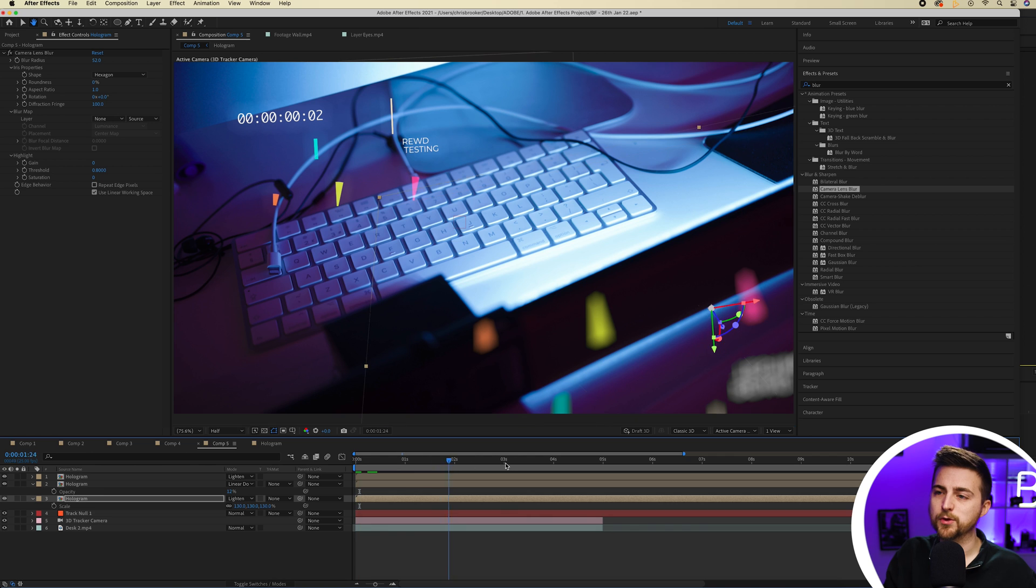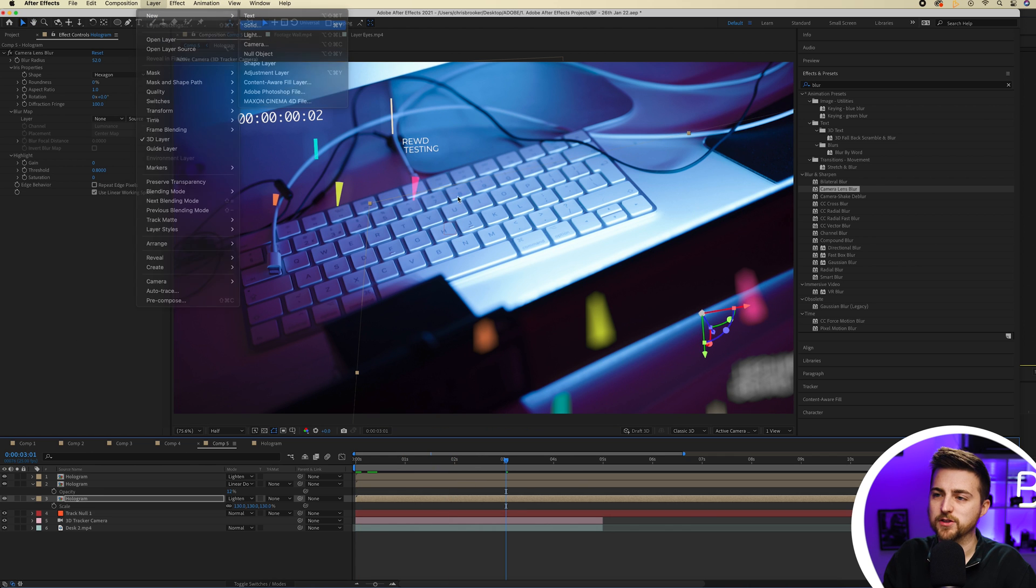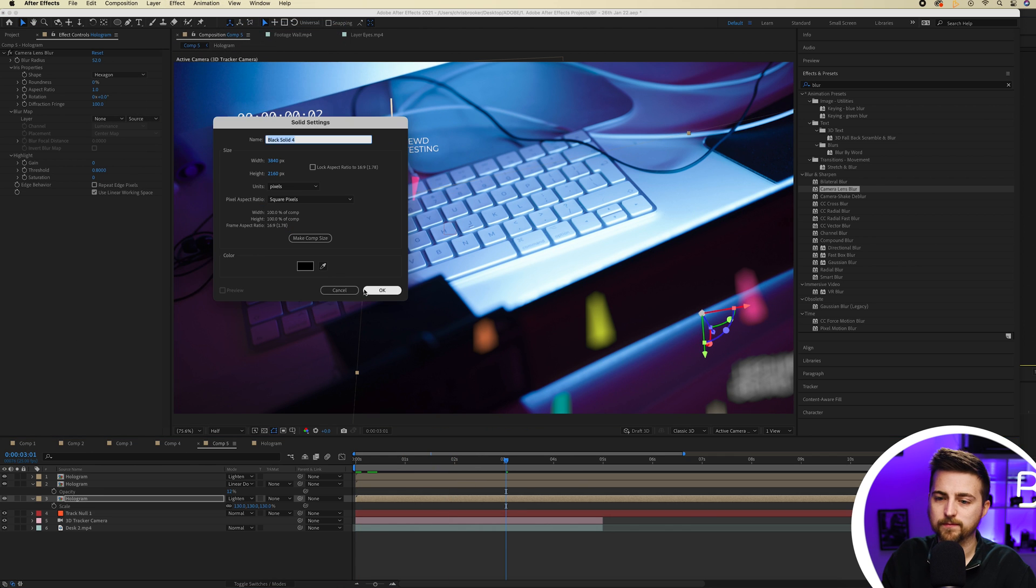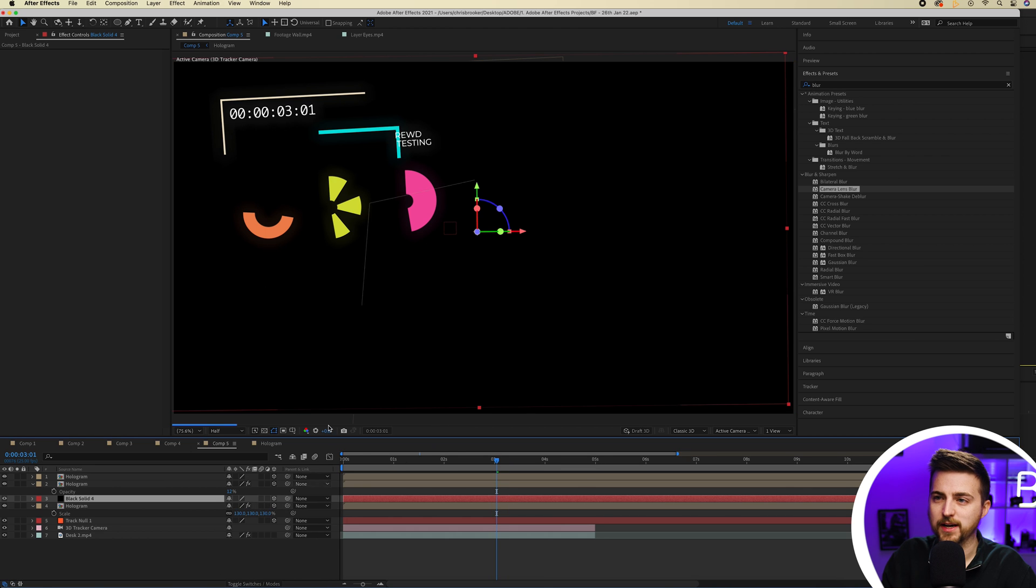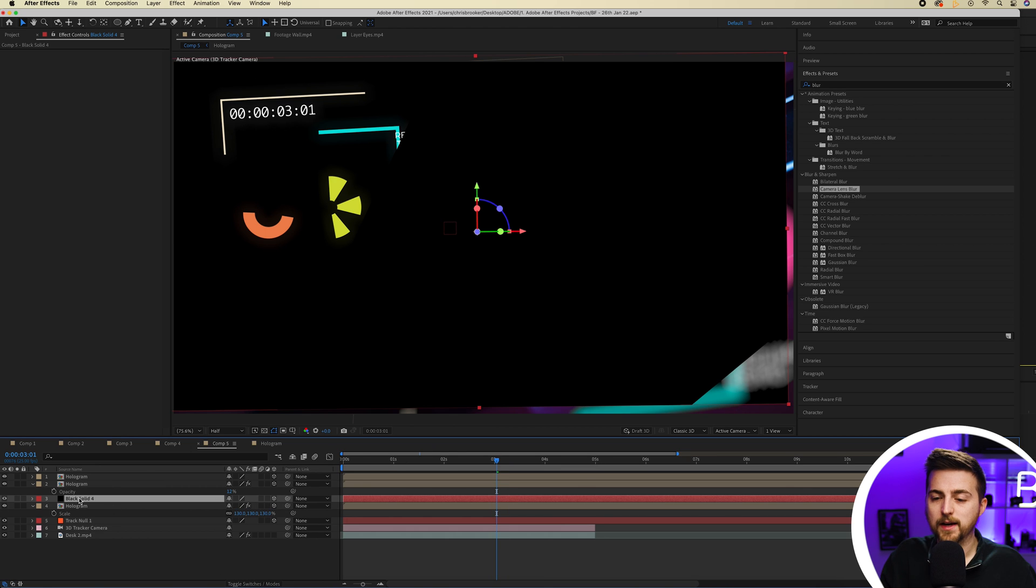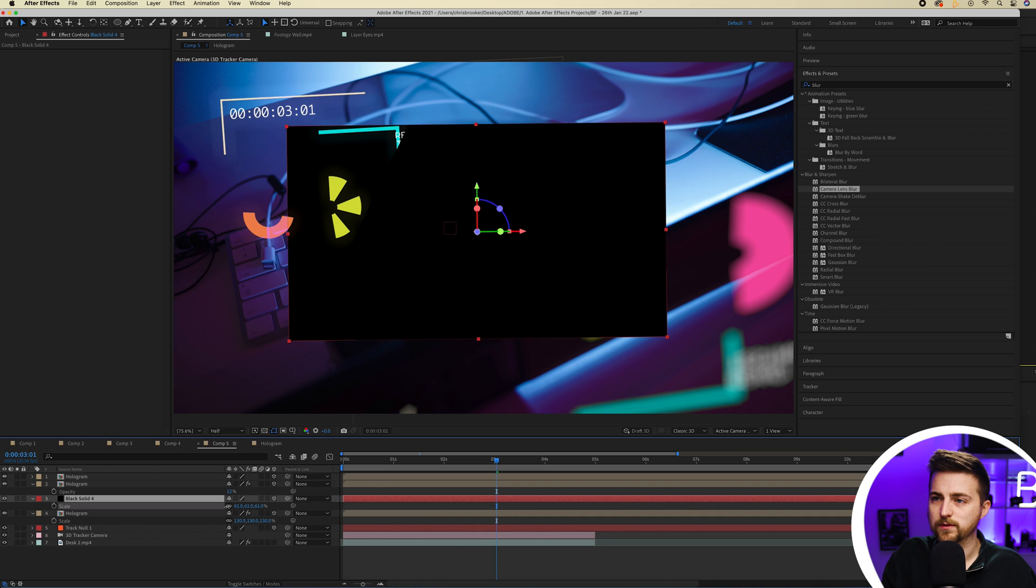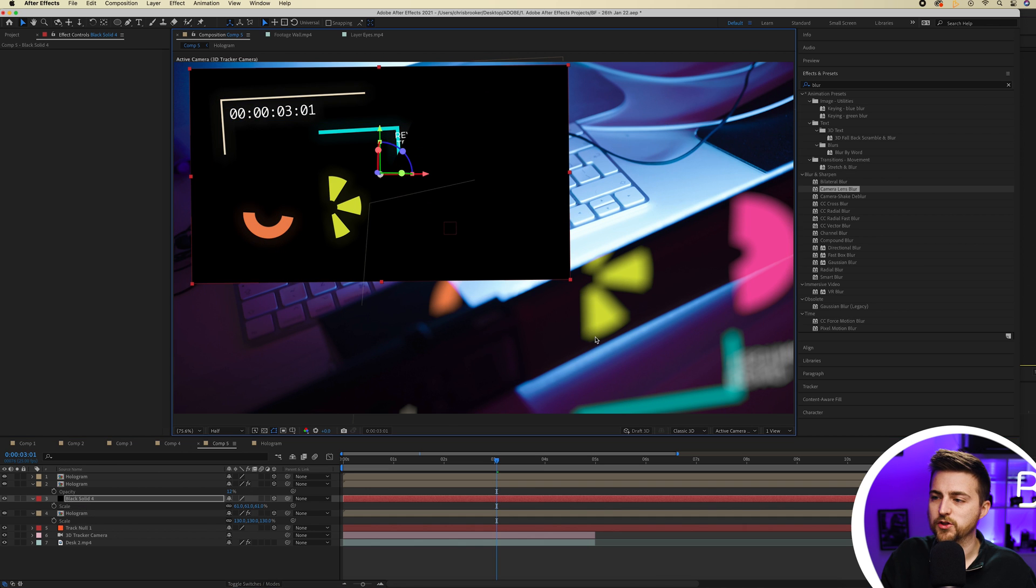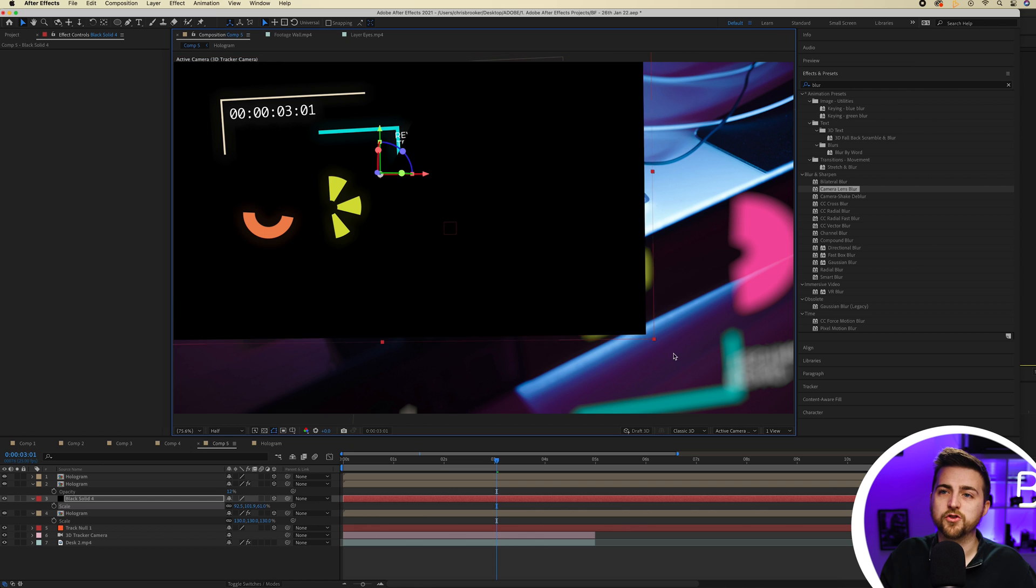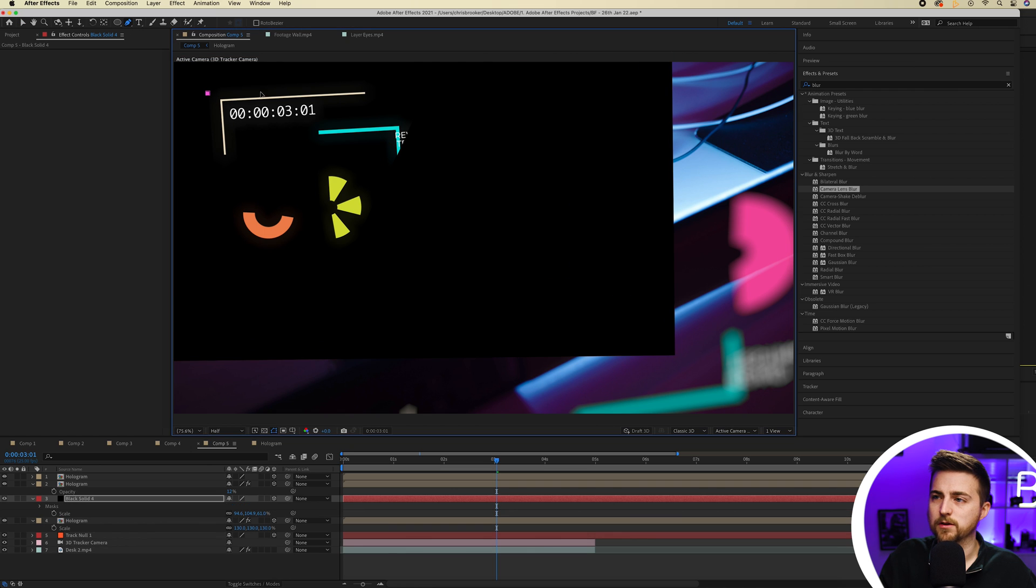Also if you feel like you're losing data, then you can always add in a black solid, track that to the scene. So convert that to a 3D shape. And then you can just go ahead and adjust the scale, the position and the rotation if you wanted to. Or you could just expand it, draw a mask around your hologram animation.